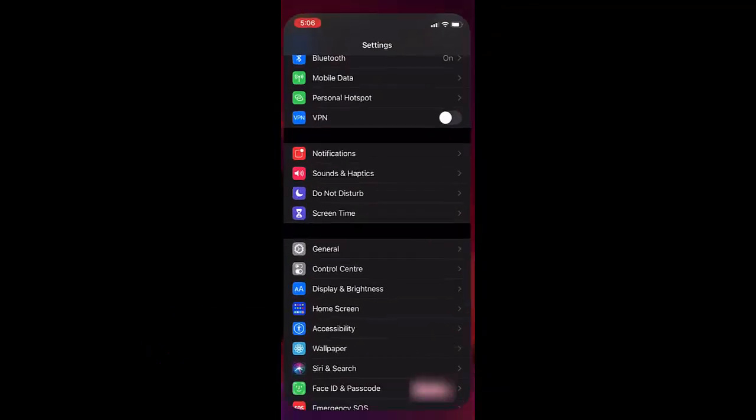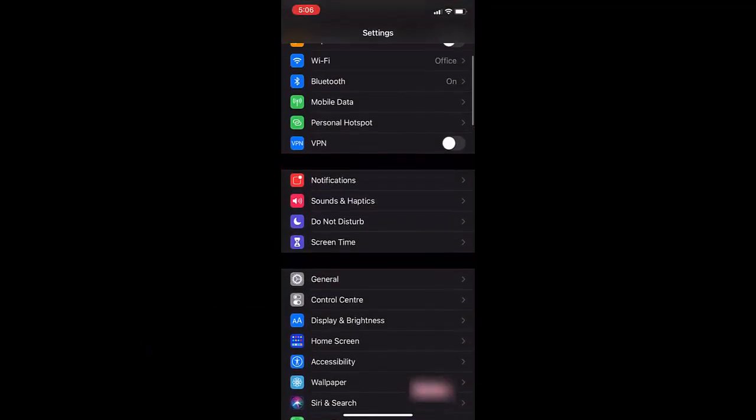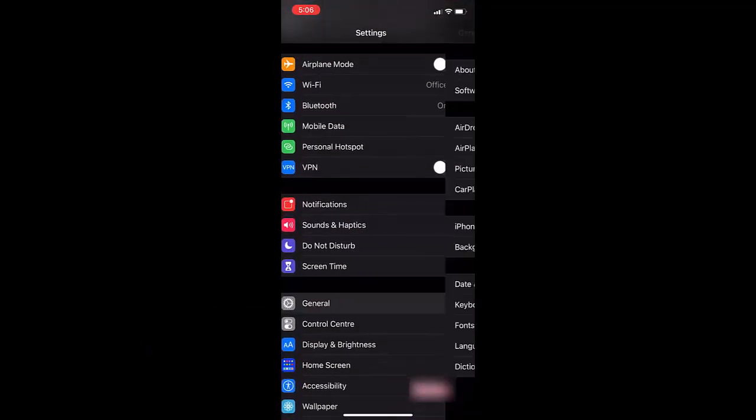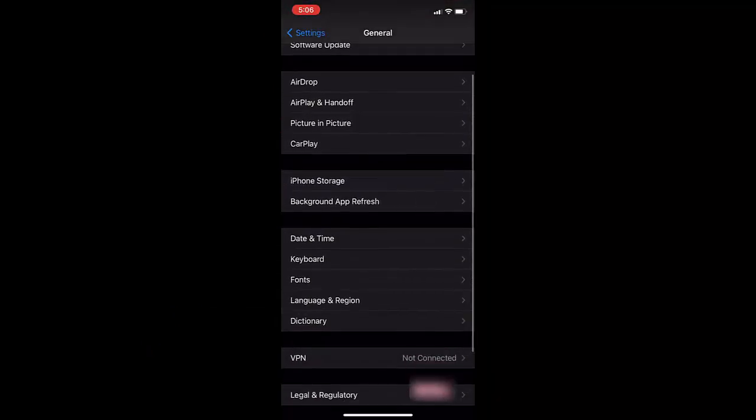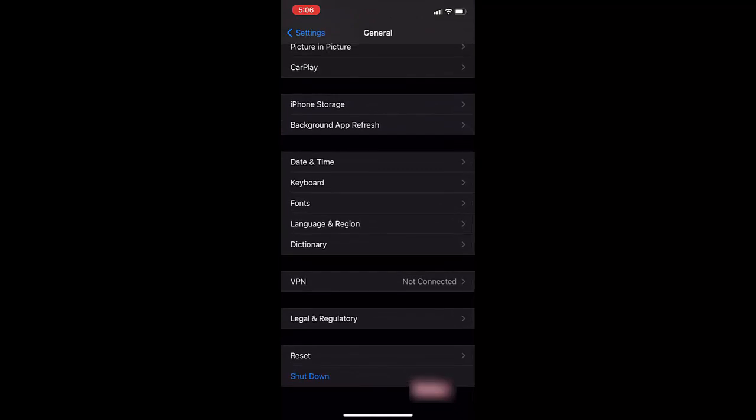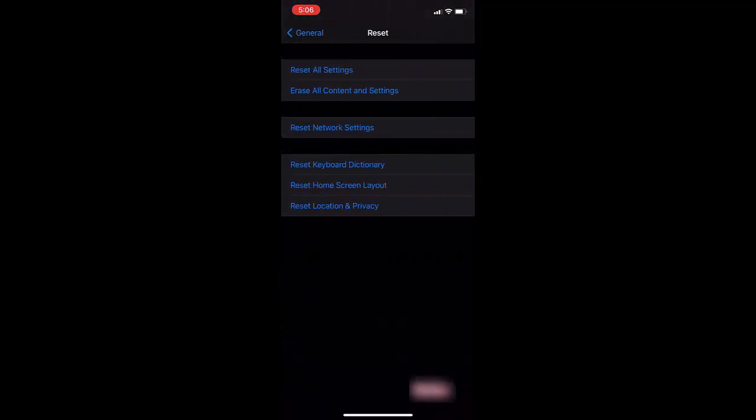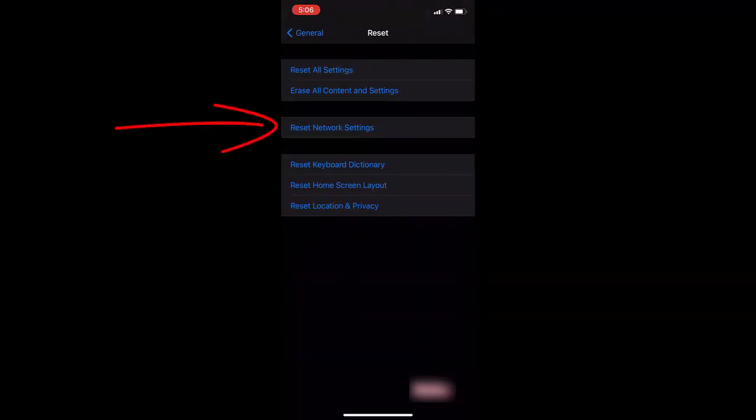If it doesn't work, then again go to settings and then go to general and tap on reset. Now tap on reset network settings. Remember, only tap on reset network settings. Doing reset network settings will not delete any data on your phone. Just do the reset network settings and hopefully this will fix your problem.